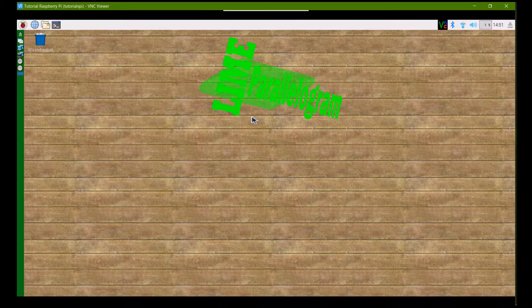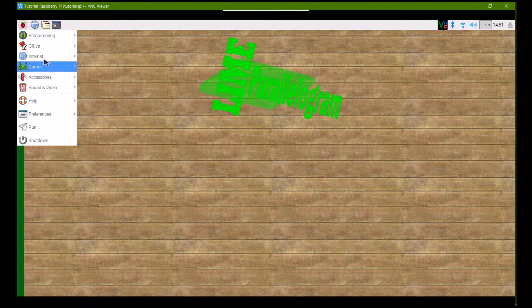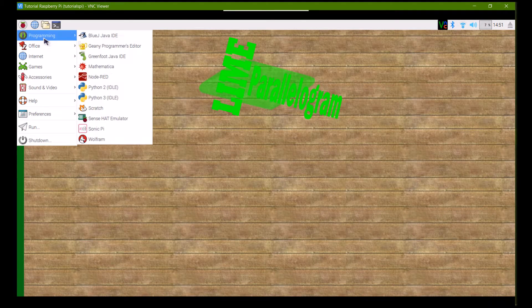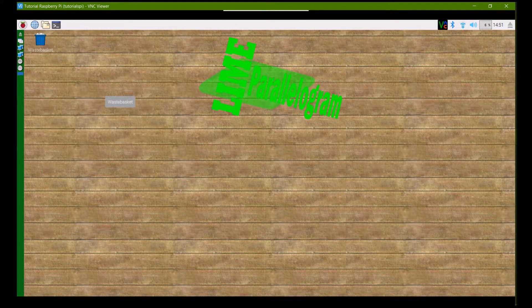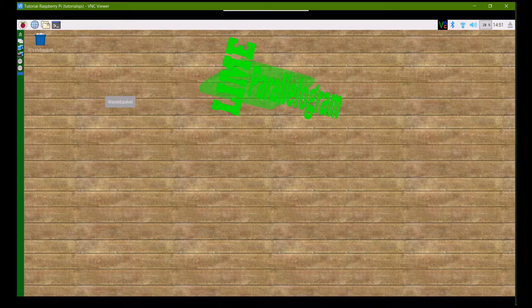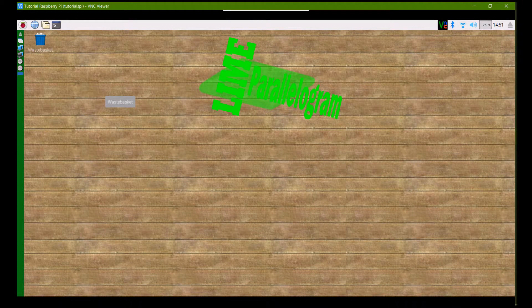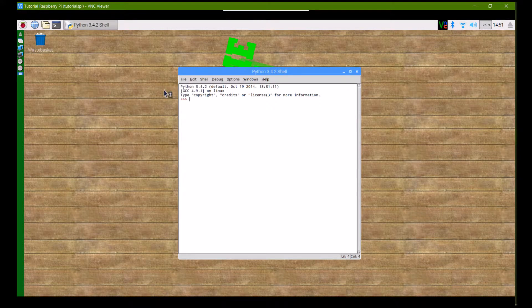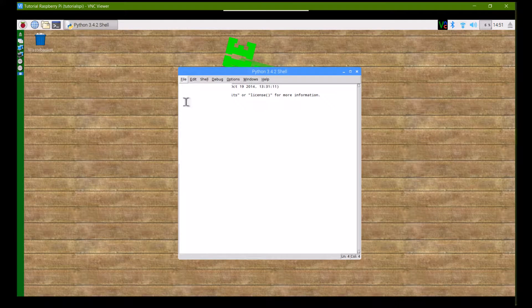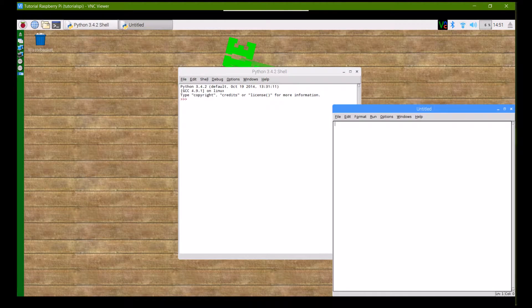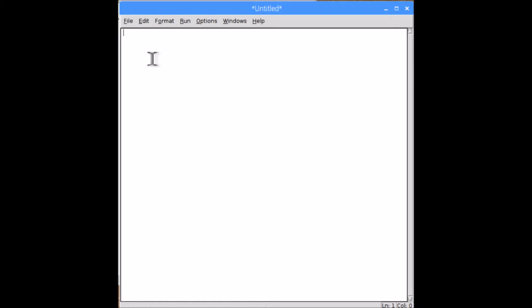Okay, so let's get started. What you're going to want to do first is open up either a Python 2 or a Python 3, doesn't matter. When it loads, just create a new file. Once your editor is open, you're firstly going to need to import the modules, and the ones we're going to need are pygame and pygame.display.